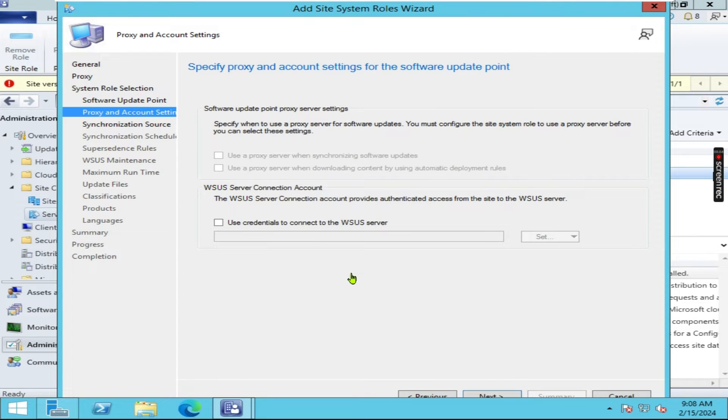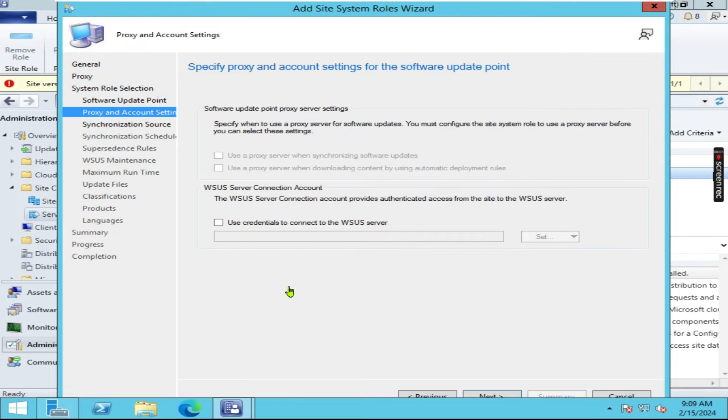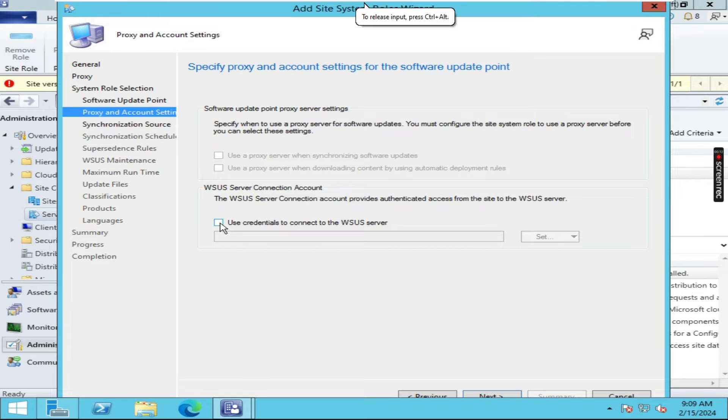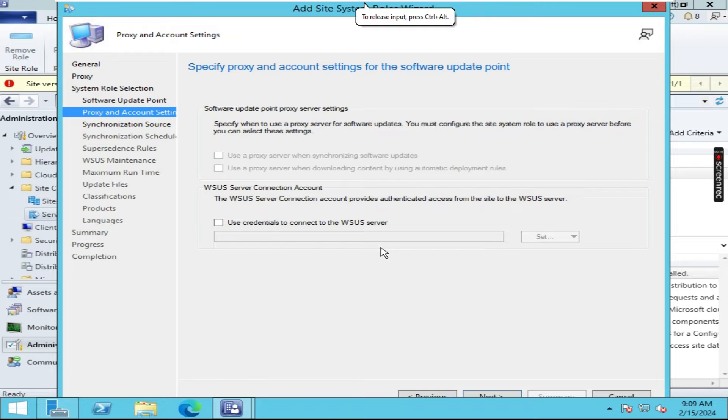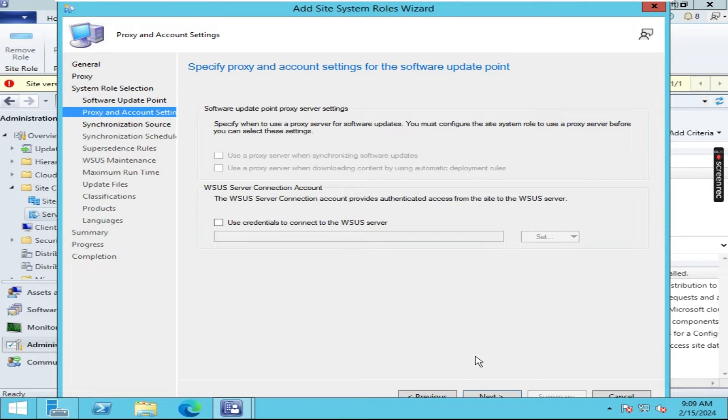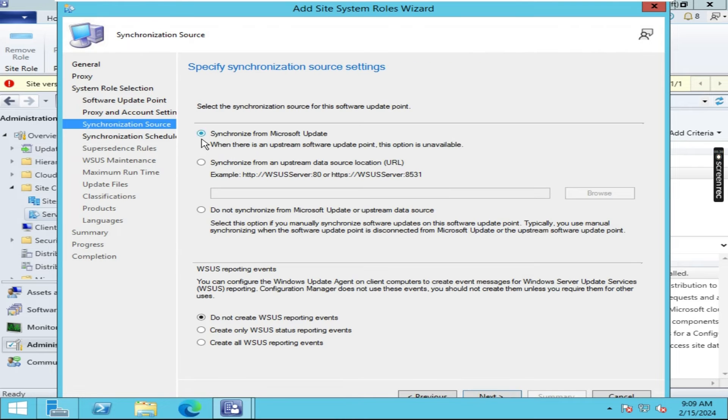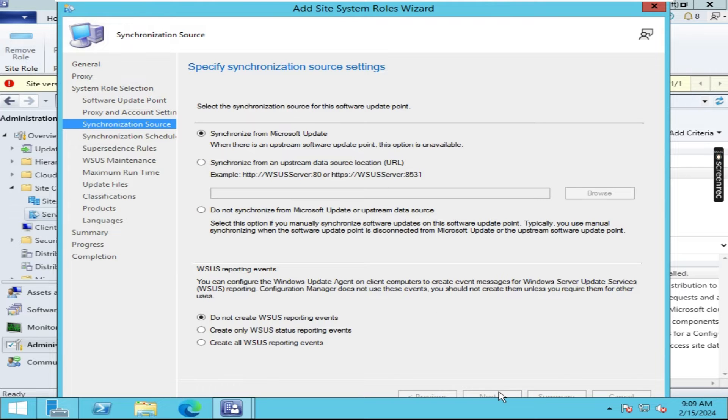So if we have installed WSUS server on another dedicated server that time we have to click here and we need to enter the path. But in our case in SCCM server only we have installed WSUS server, so that's the reason we have to click on next. This option is for synchronize from Microsoft update server. Click on next.